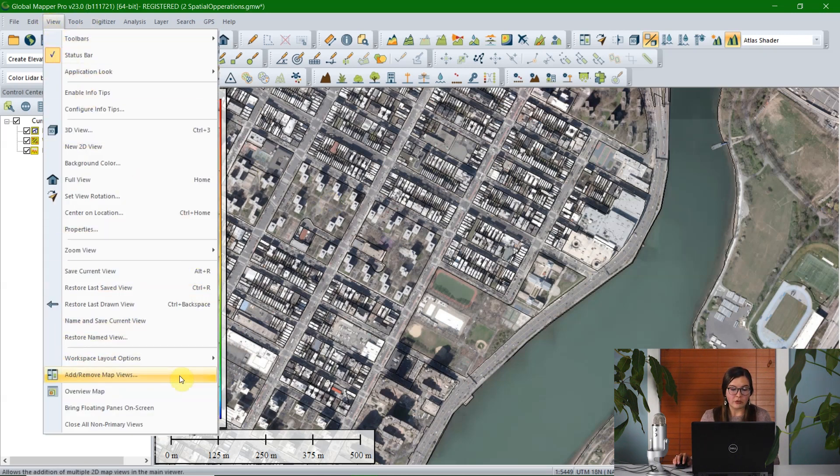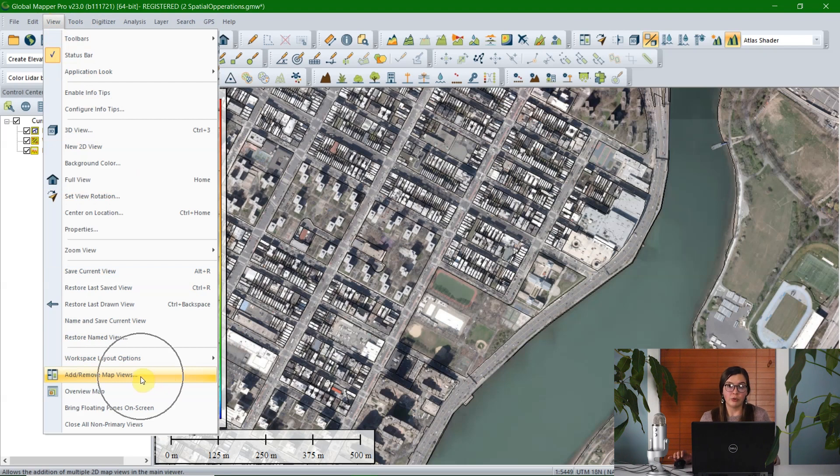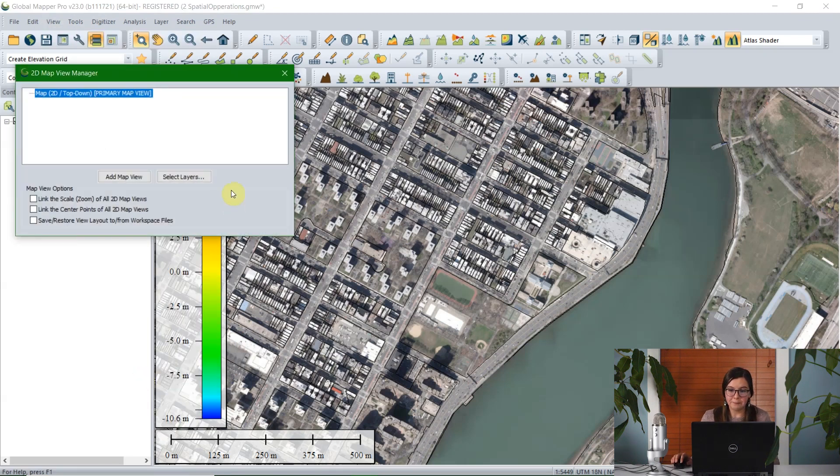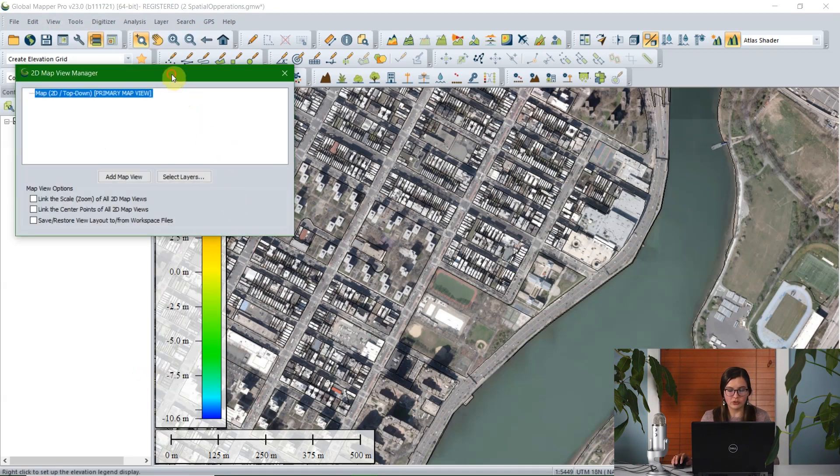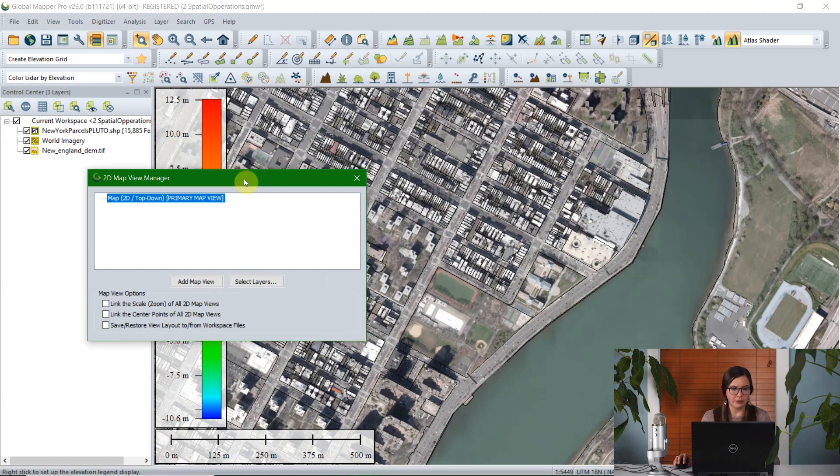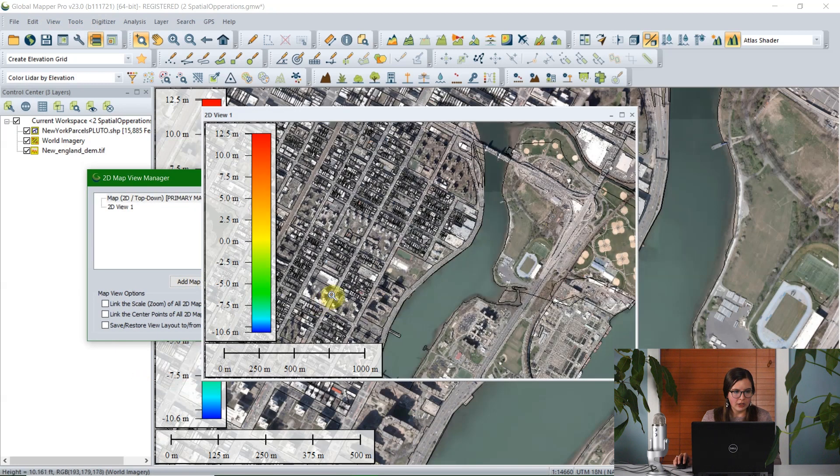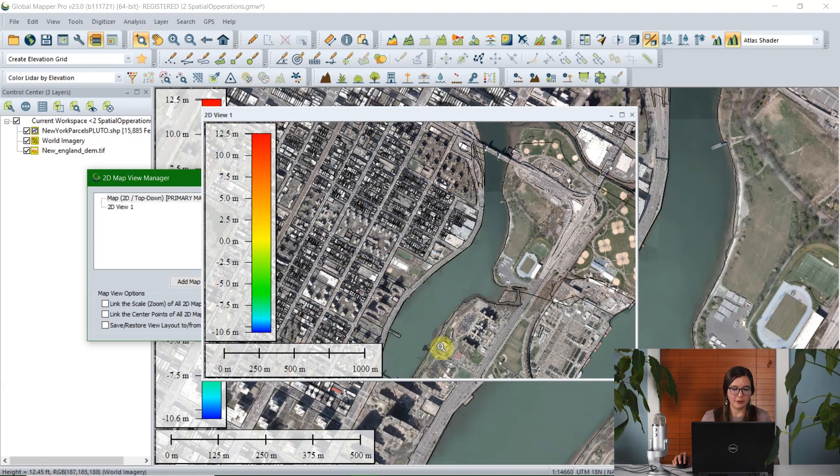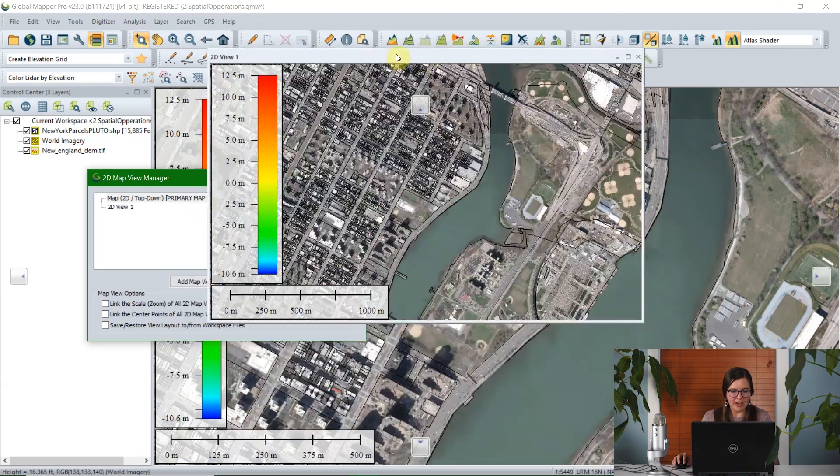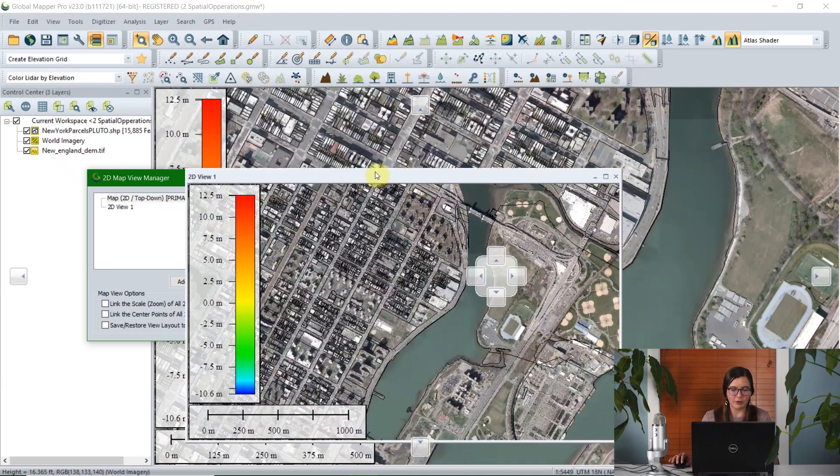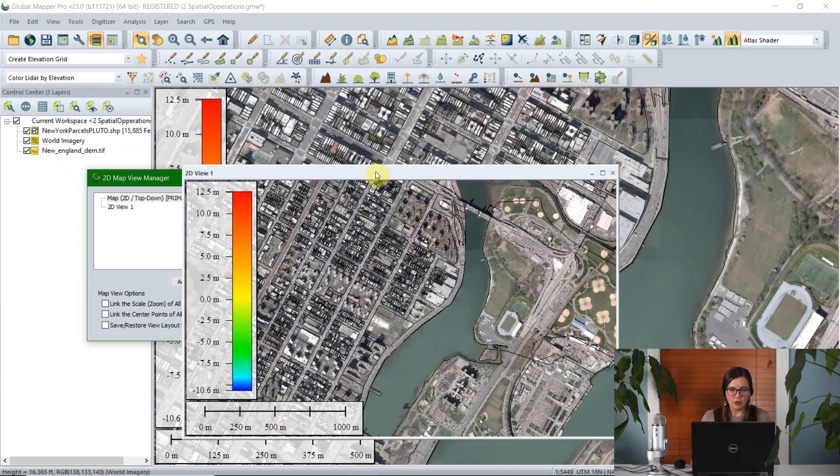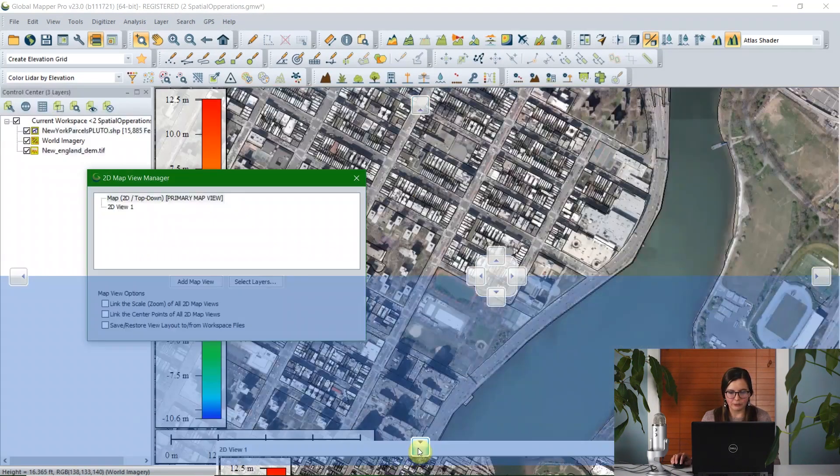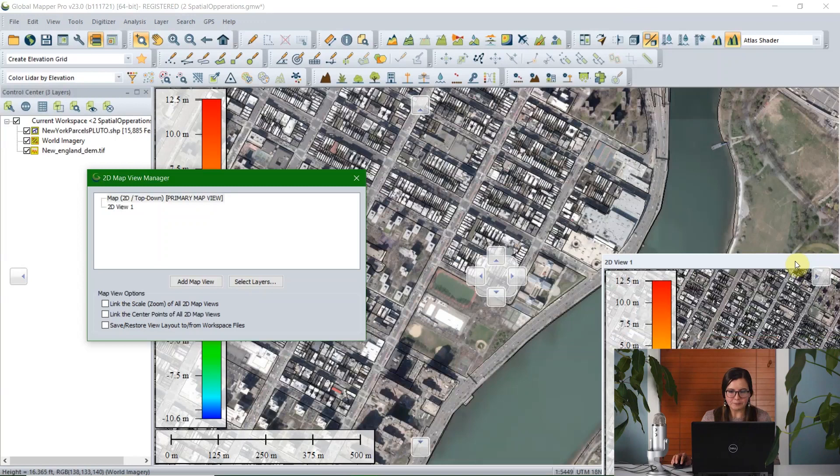Along with the 2D view that's automatically loaded, you can load additional 2D views and also the 3D window. So to add a 2D view, you go to View, come down to the bottom of that menu, and click on Add Remove Map Views. In the 2D Map View Manager, click the button to add a new map view, and one automatically appears with the default settings to match your first view.